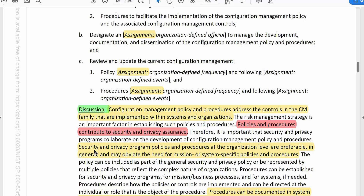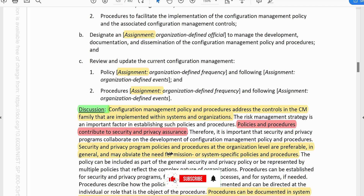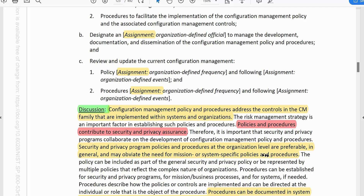Take note: security and privacy program policy and procedures at the organization level are preferable in general and may obviate the need for mission-specific or system-specific policy and procedure. That is, if you do your CM-1 or any policy and procedure at the organizational level, you don't need to do it at the mission/business process level or the system level.